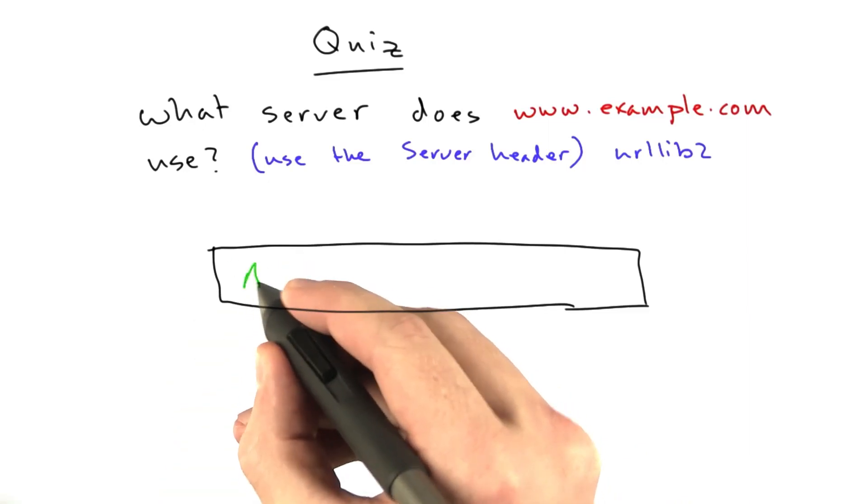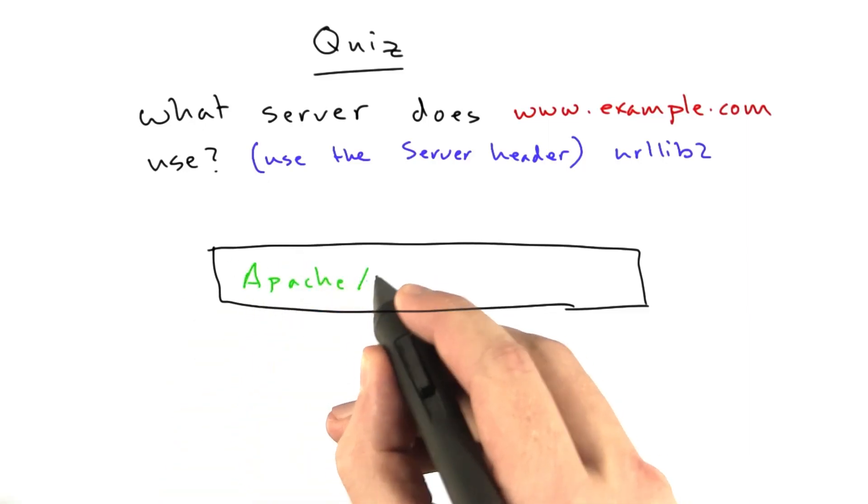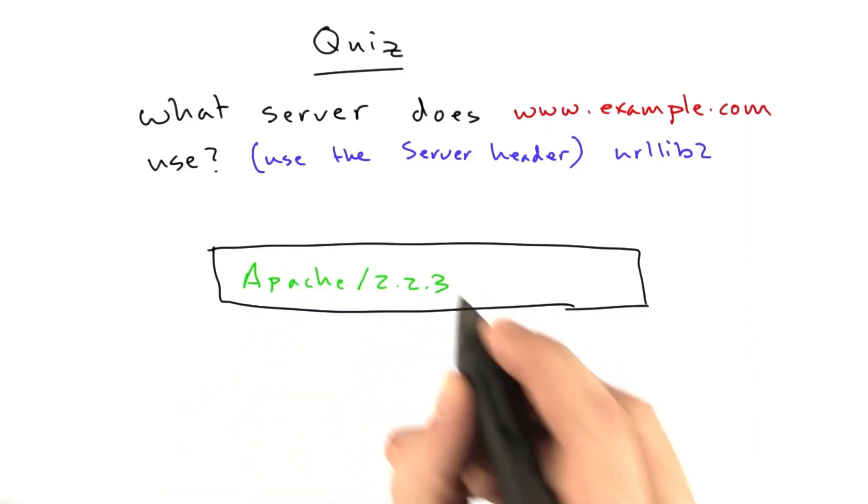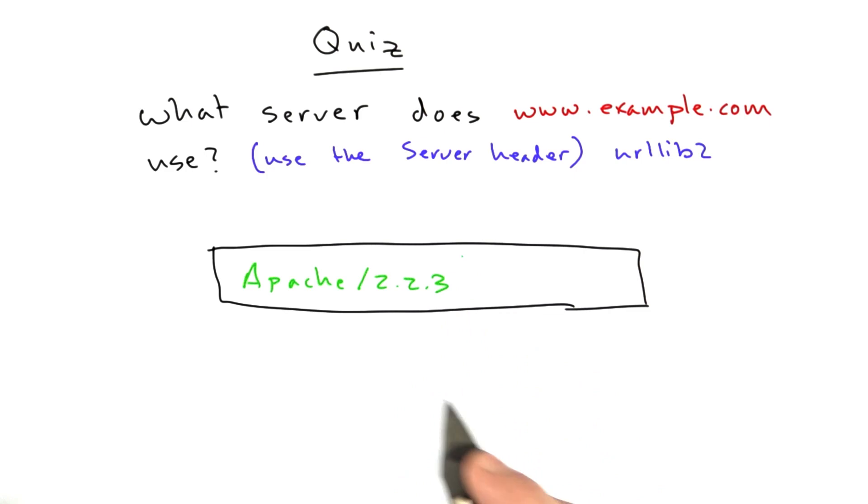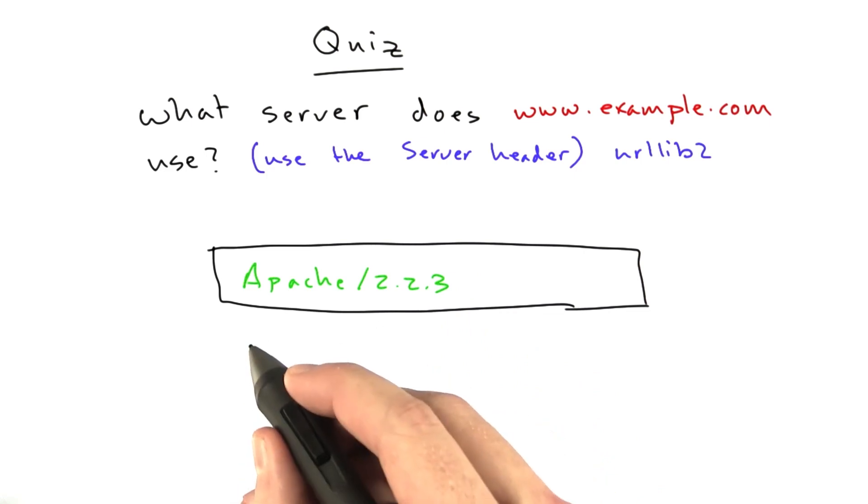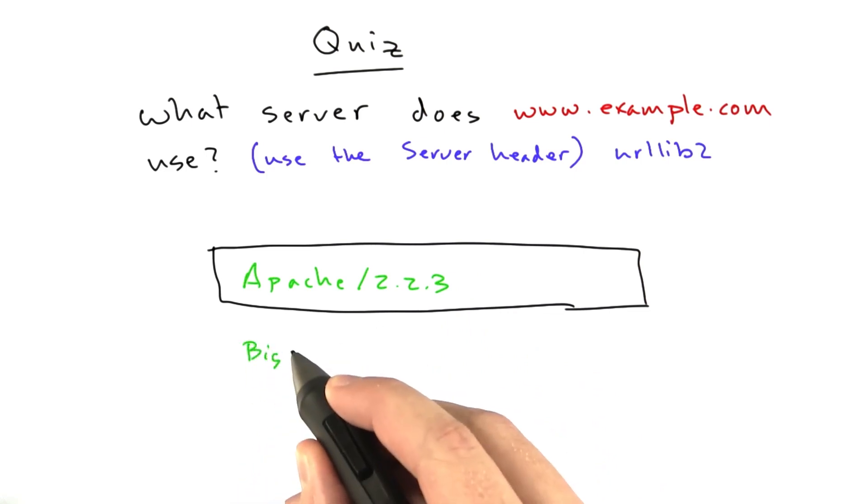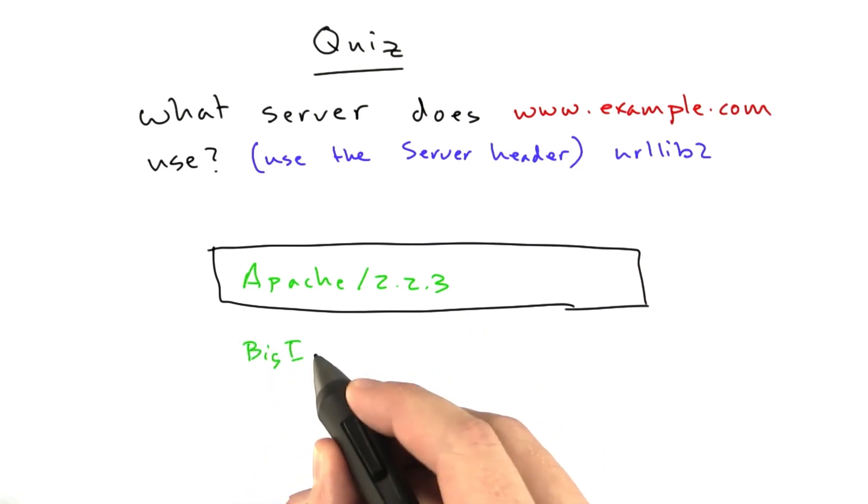Okay, and the answer is Apache 2.2.3. Now, if you put in Big IP,